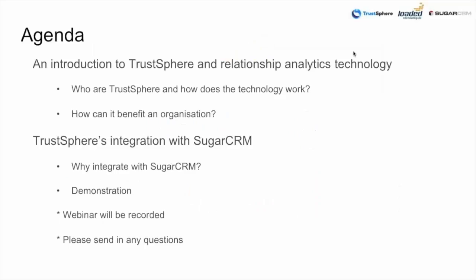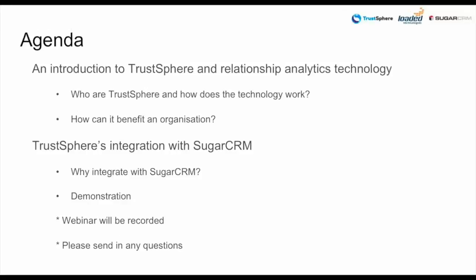I'll hand over to Mark shortly and he'll tell us a little bit about TrustSphere and their integration with CRM and why they've done that. We'll then go into a demonstration of TrustSphere technology within SugarCRM itself. If you have any questions during this webinar please send them in and we'll circle back at the end. Without further ado Mark over to you.